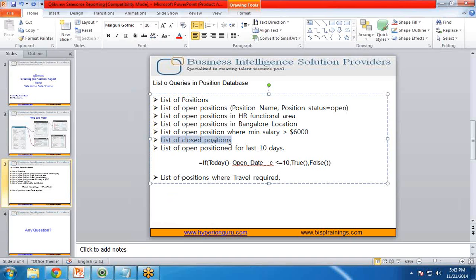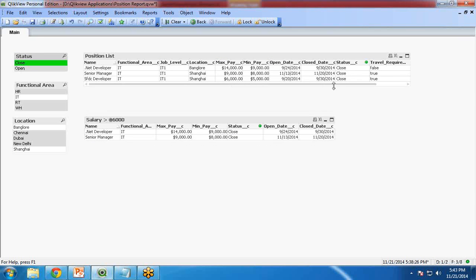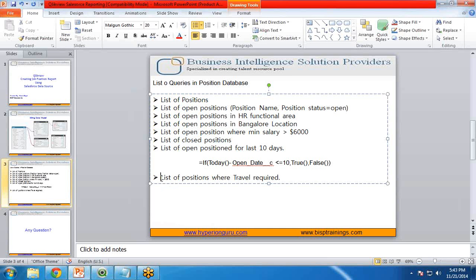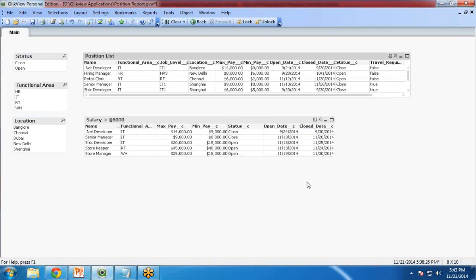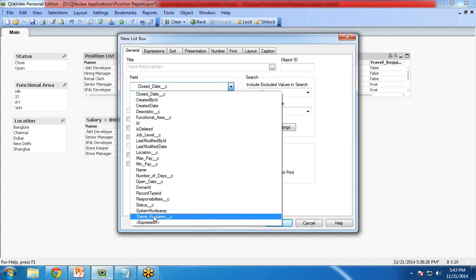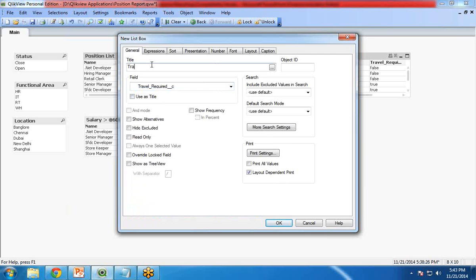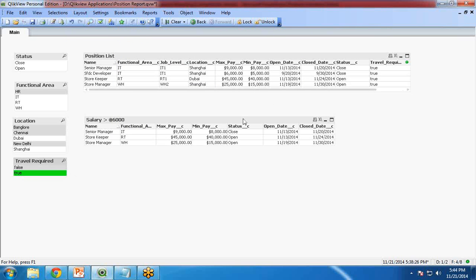Next I would like to show the list of closed positions — I simply click on Status and select Closed, and this gives the list of closed positions. Moving on, the last requirement is the list of positions where travel is required. I add a new List Box with the field Travel Required and give it the title Travel Required. When I click OK it shows all records for which travel is required.